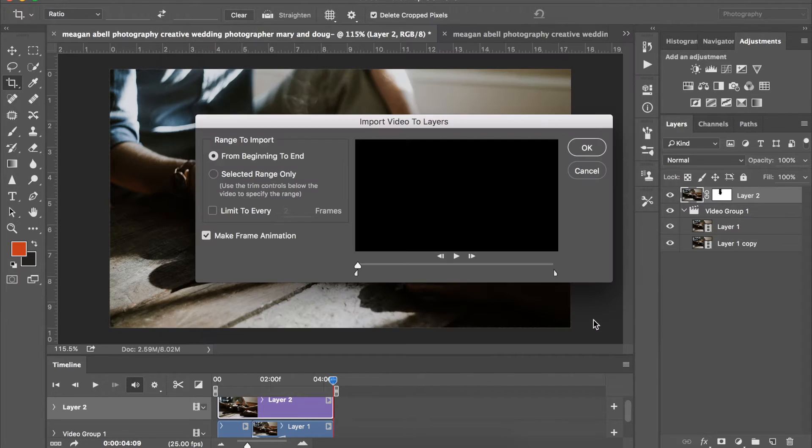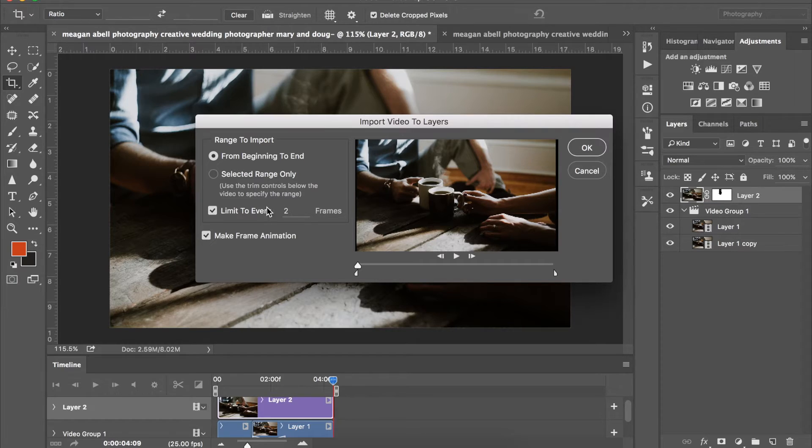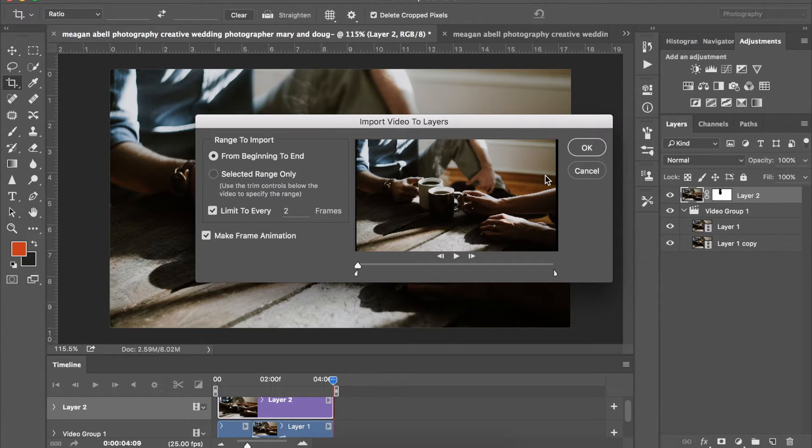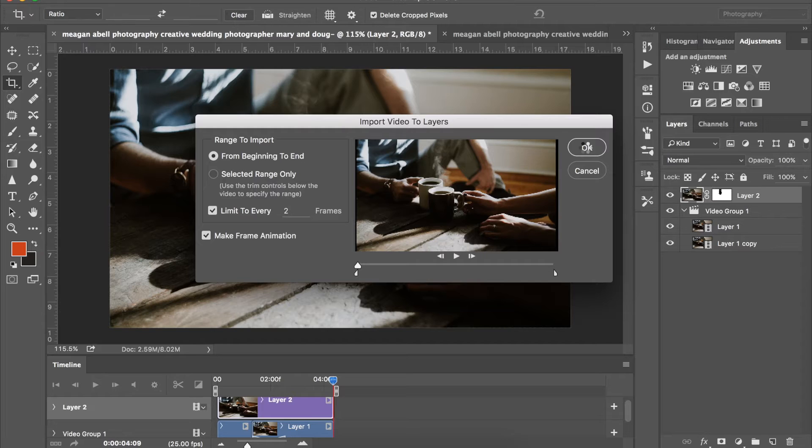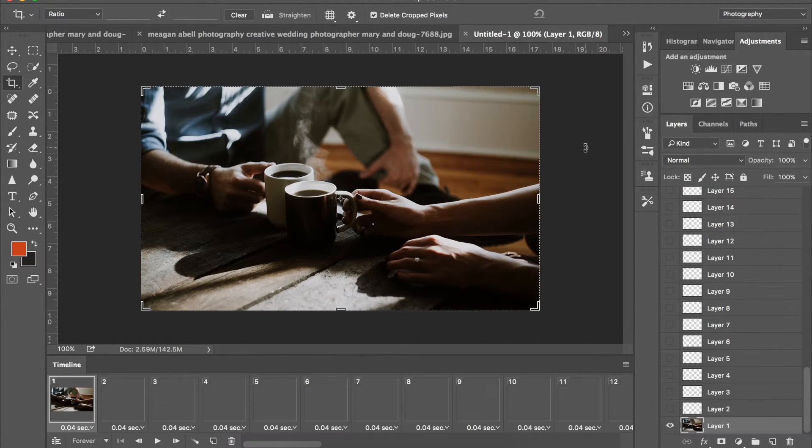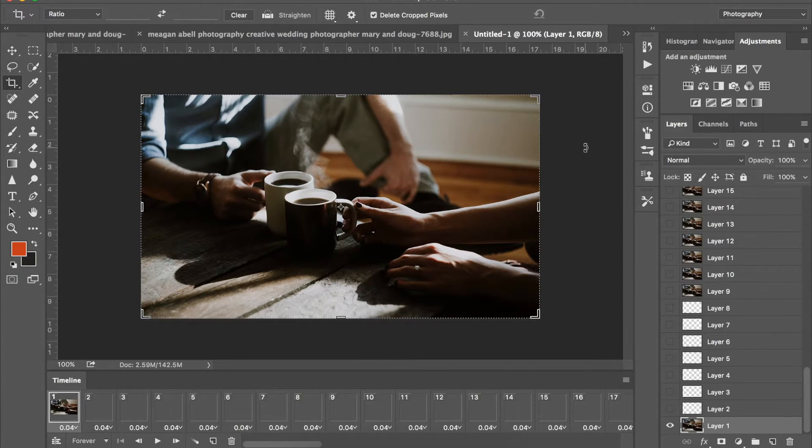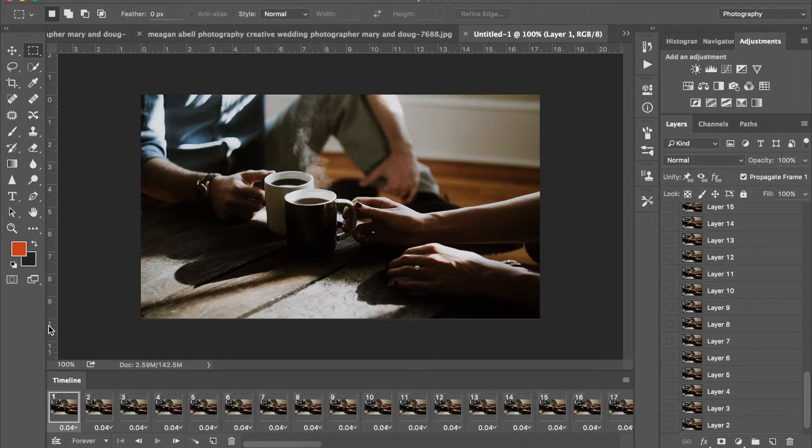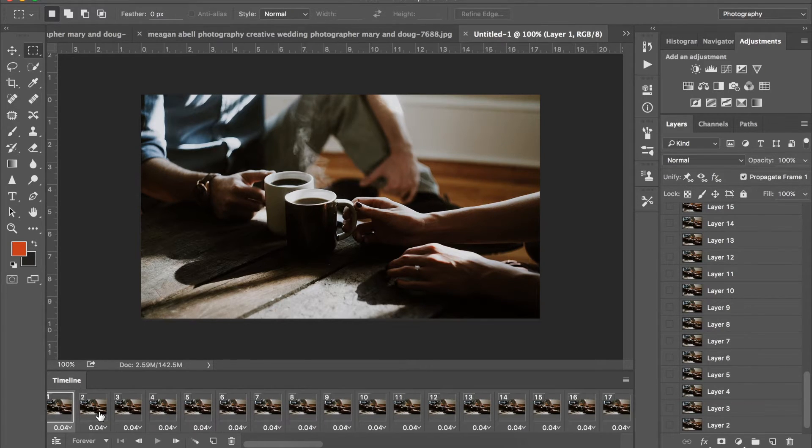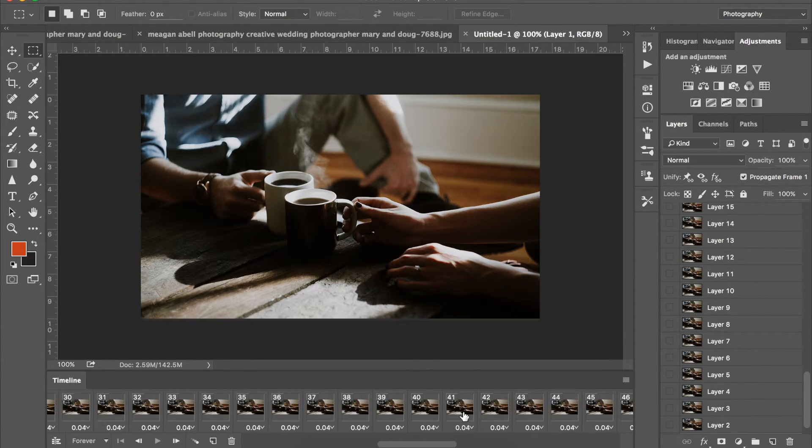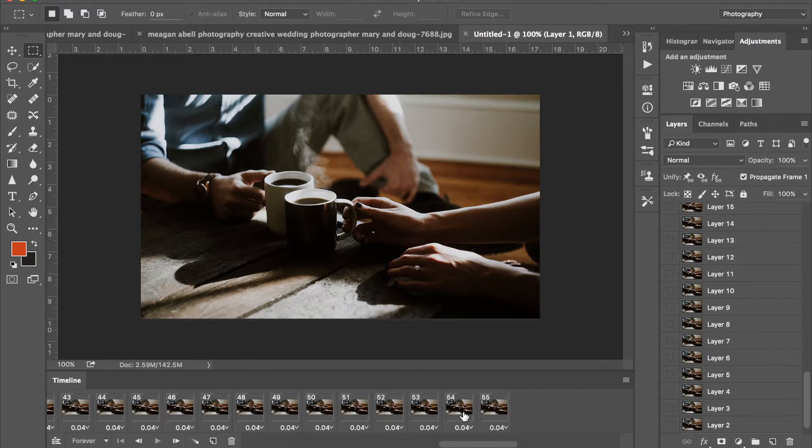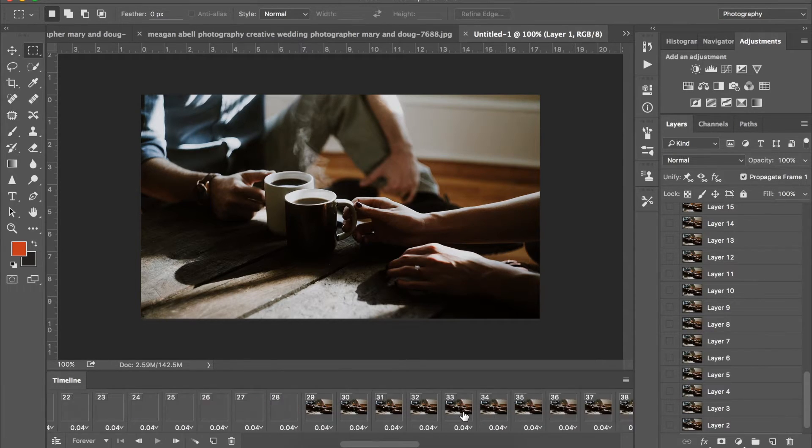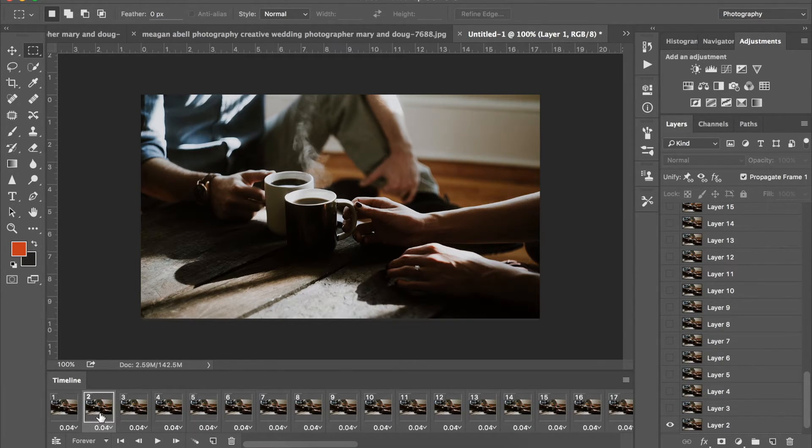When this screen pops up I typically like to go to every two frames because that's going to reduce the amount of frames that you have to deal with, which again takes up the most space. Cool. So from here you can see how many frames that you have for this. Oh my gosh, 55. That's not too bad.